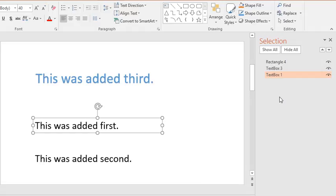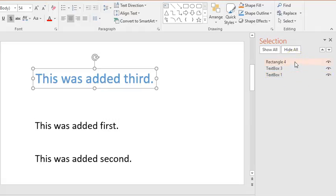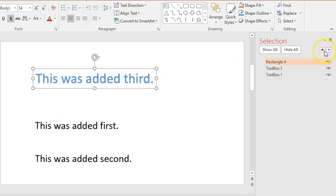To fix this in the selection pane click once on the item you wish to move. In this case I'll click on rectangle 4 which is my word art and then use the up and down arrows to adjust its position.